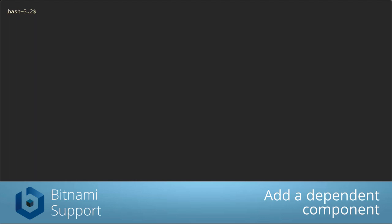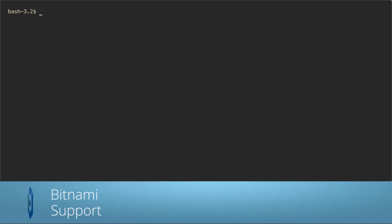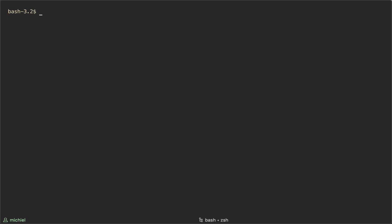So what if your application depends on another component like MariaDB and it only works with a specific version? In that case you need to pull in that component as part of the release. So let's create the requirements.yaml and add MariaDB as the component with version 0.6.0 as the version.